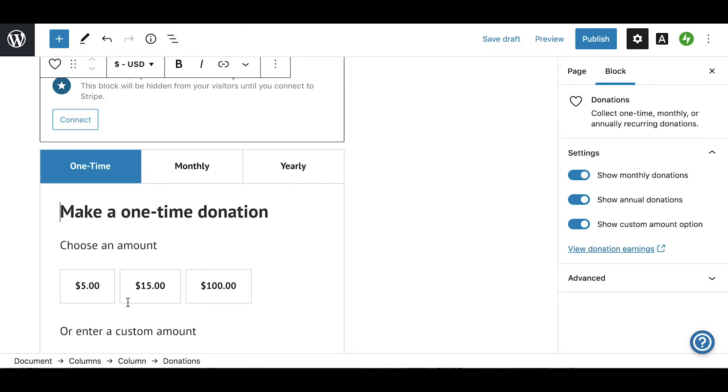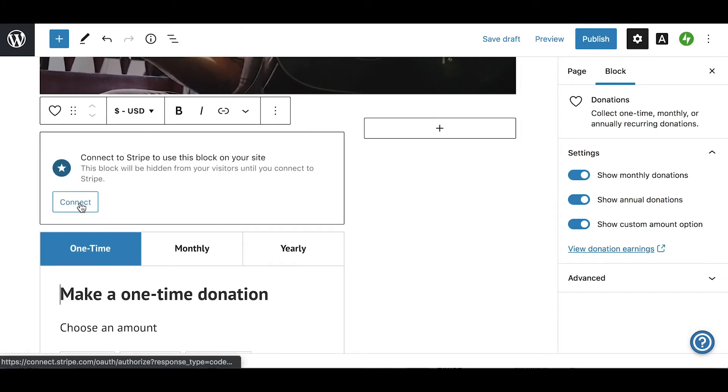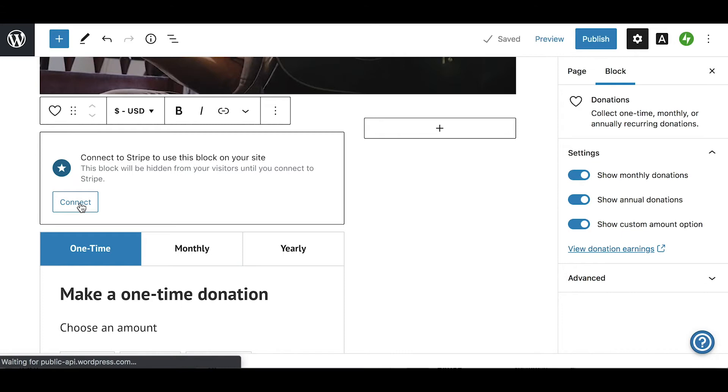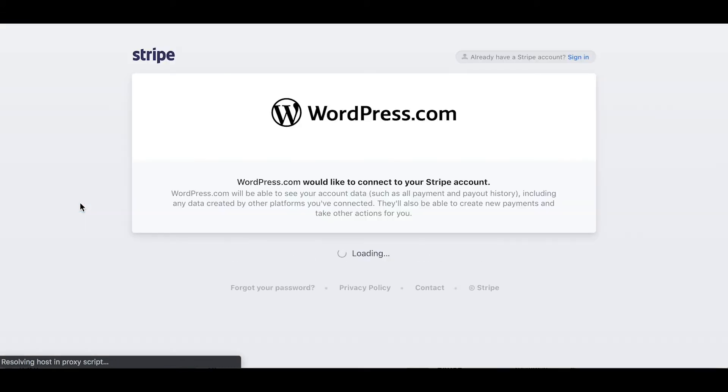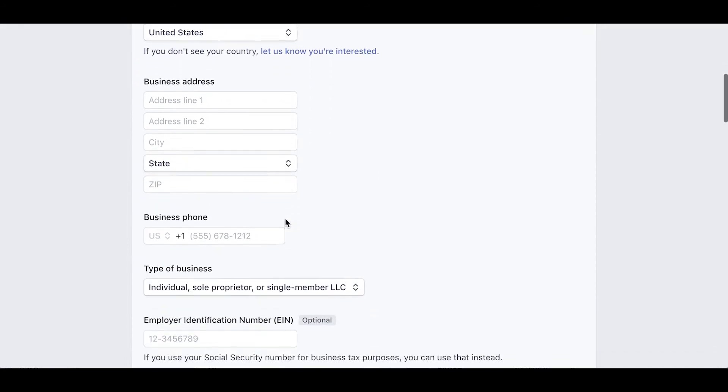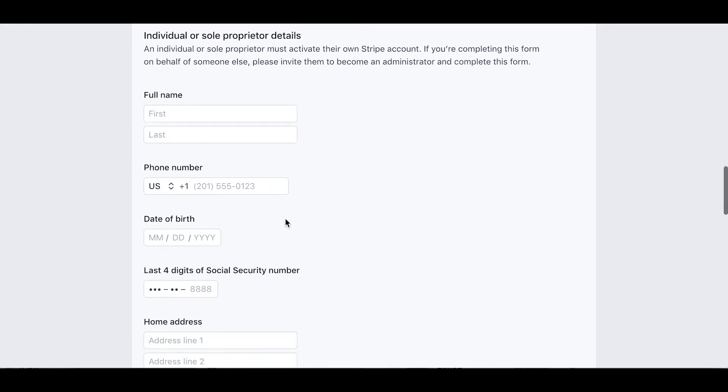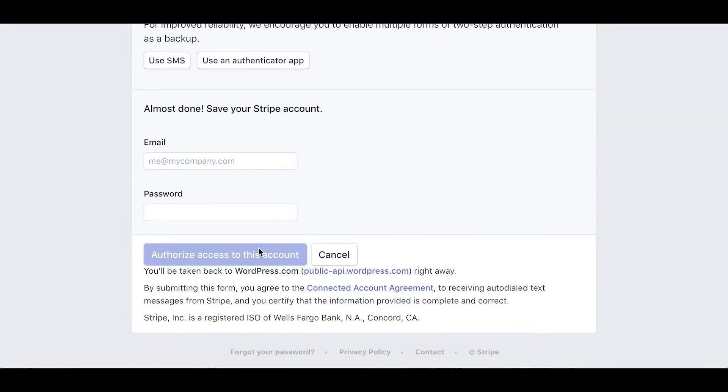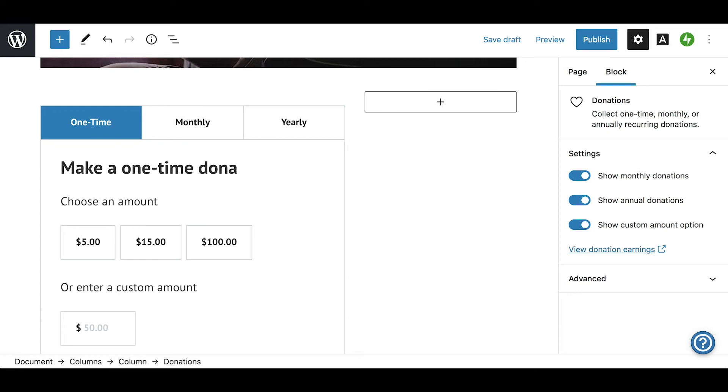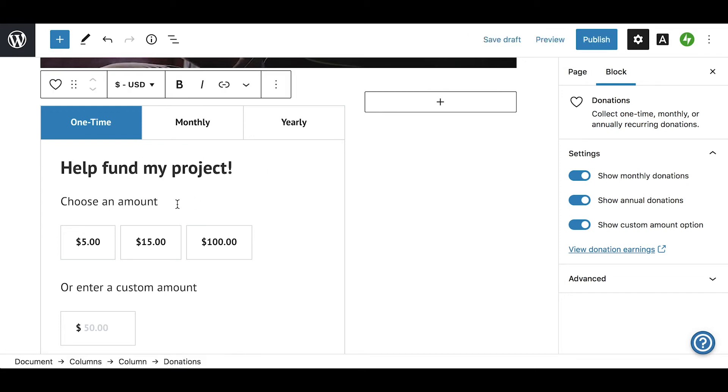To use a donations block, you will need to connect to a new or an existing Stripe account, which is free to set up. WordPress.com is partnered with Stripe to process credit and debit card payments safely and securely. Once you've connected your Stripe account, we can customize the donations block. You can adjust the currency settings and customize any of the text in the donations block.